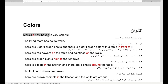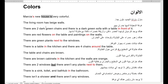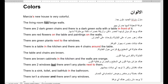Marsha's new house is very colorful — بيت Marsha الجديد ملون جدا. Now we'll describe each room and its colors. The living room — غرفة المعيشة — the living room has beige walls. Beige — جدران beige — beige-colored walls.